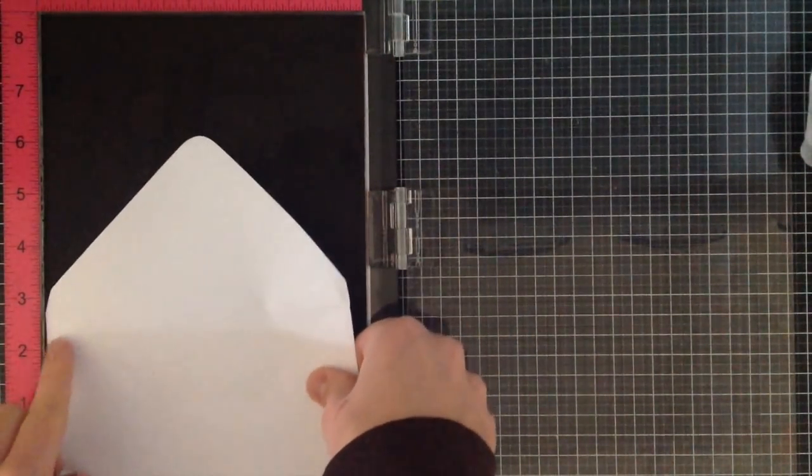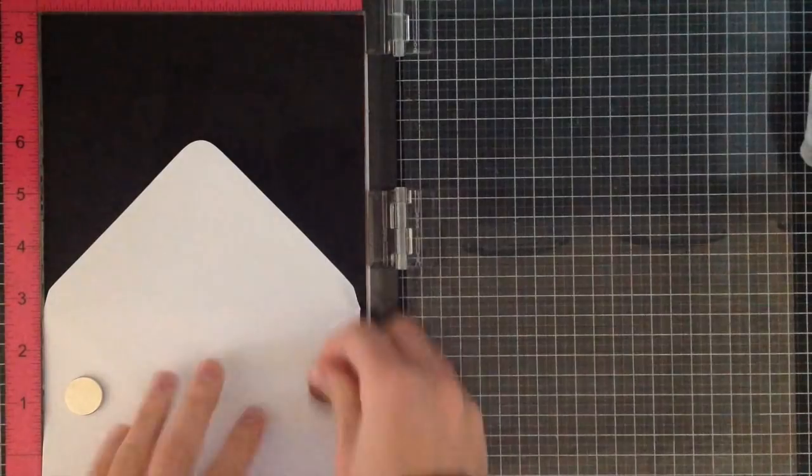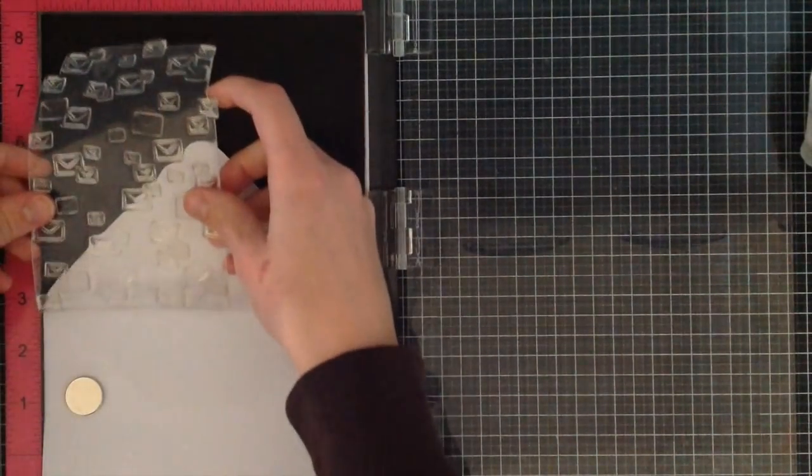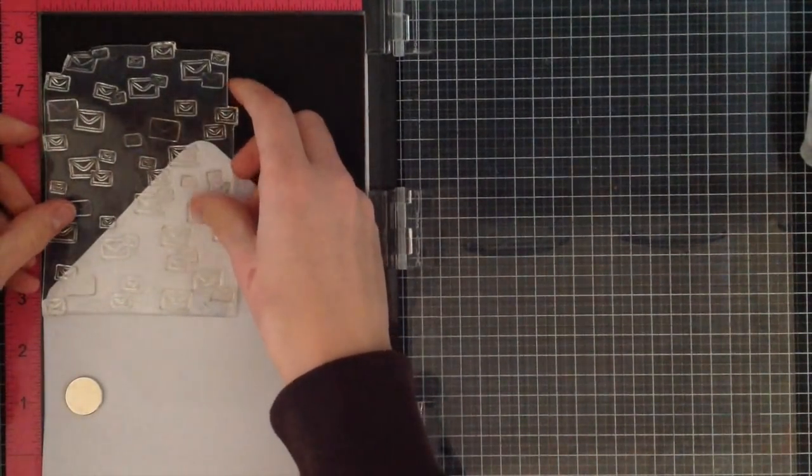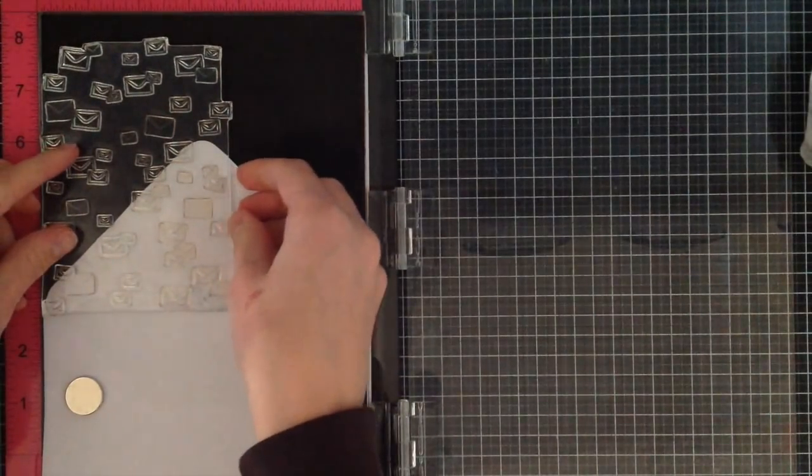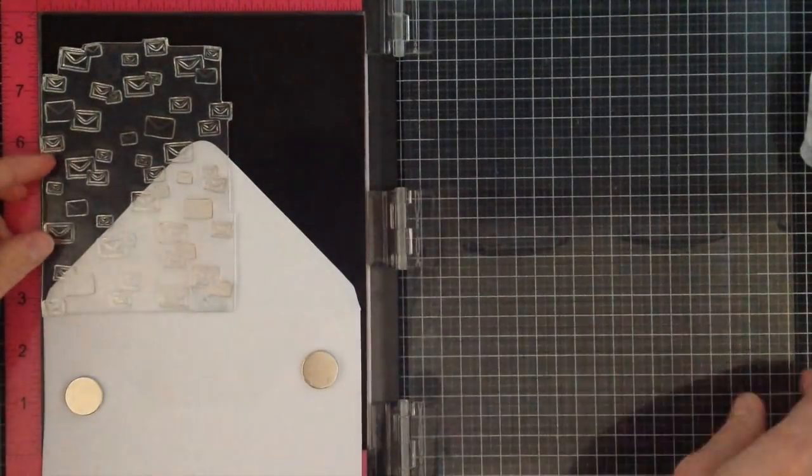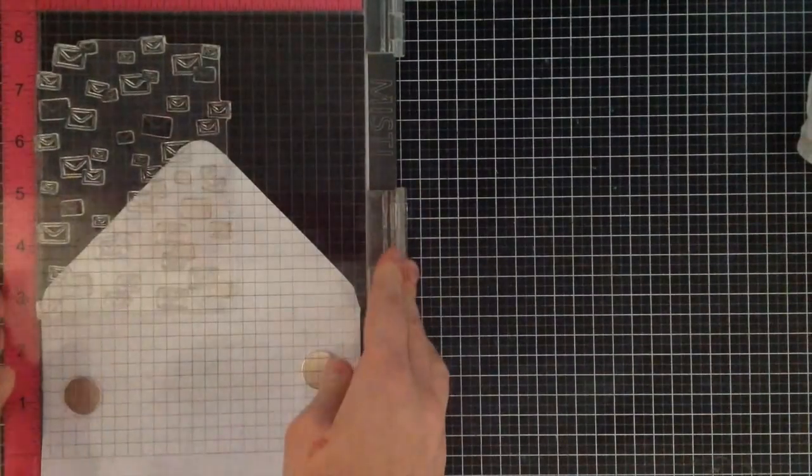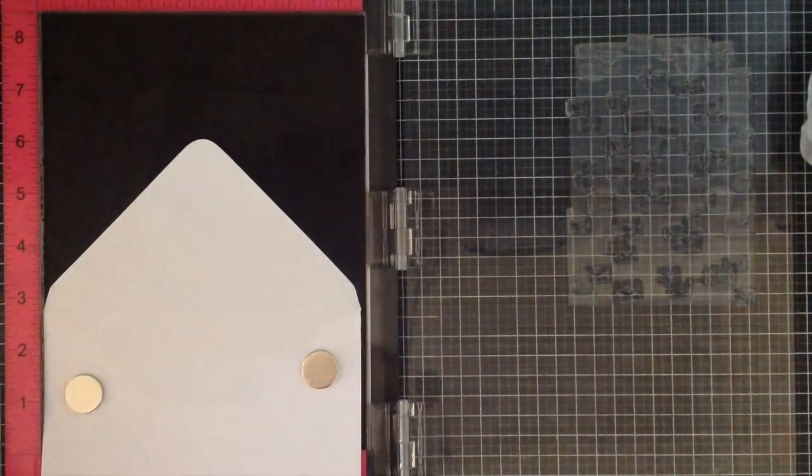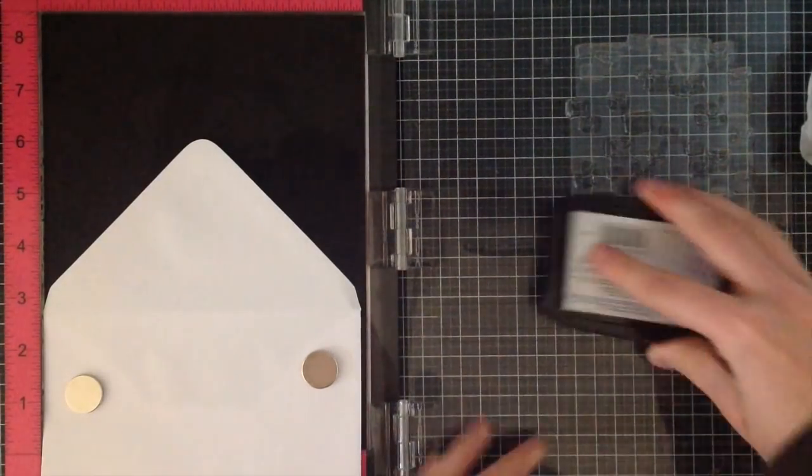For my second one I'm going to be creating a pattern on the envelope flap at the top. Now I realized after I stamped and colored it that it actually ends up being upside down. But I actually like the look of it upside down, so I didn't bother remaking this for the video or for my card because I like the way that it turned out regardless.